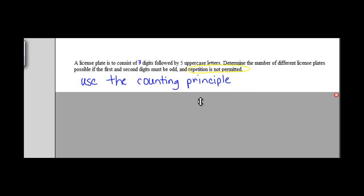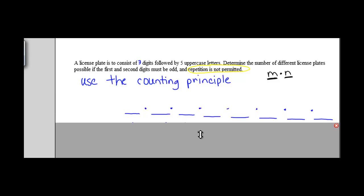To work this problem, we're going to use the counting principle. The counting principle deals with multiple events — m is the number of outcomes for the first event, and we multiply that by the number of outcomes in the second event to get the total. Our different events are going to be the different places that would either be a number or a letter in our license plate.